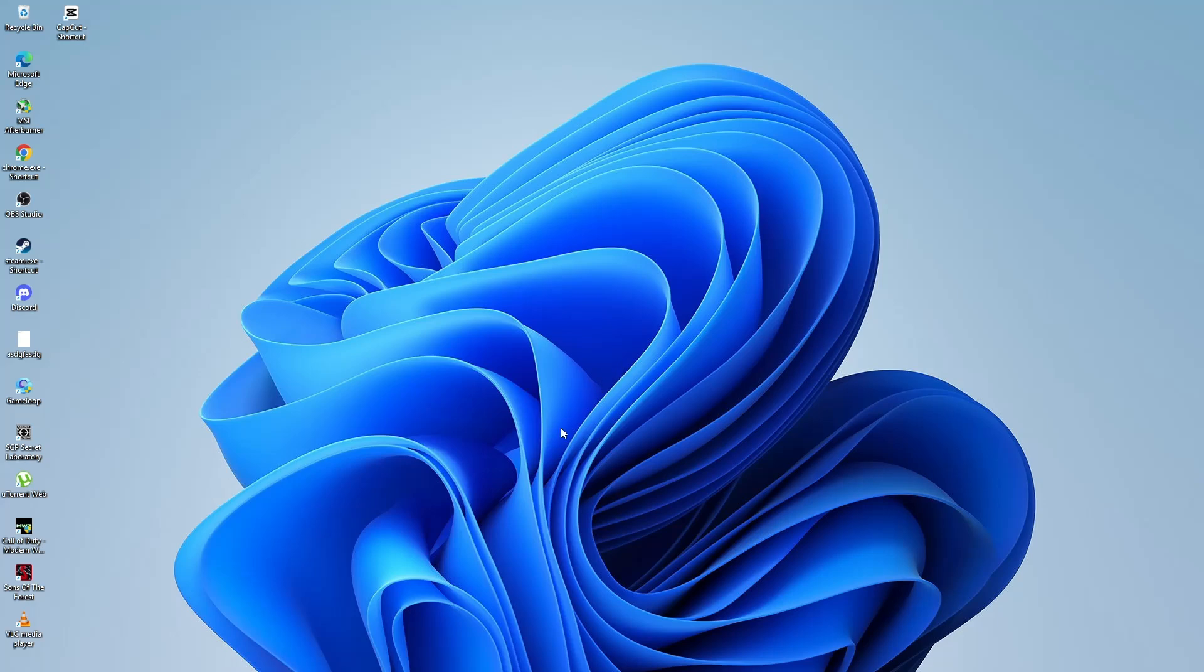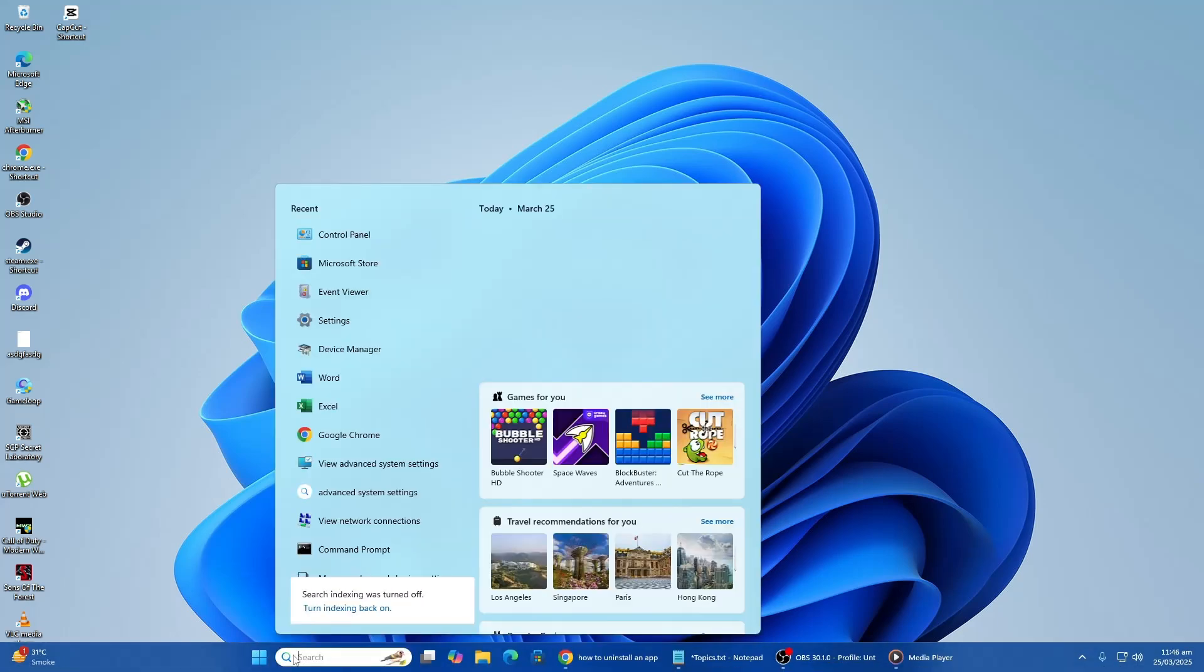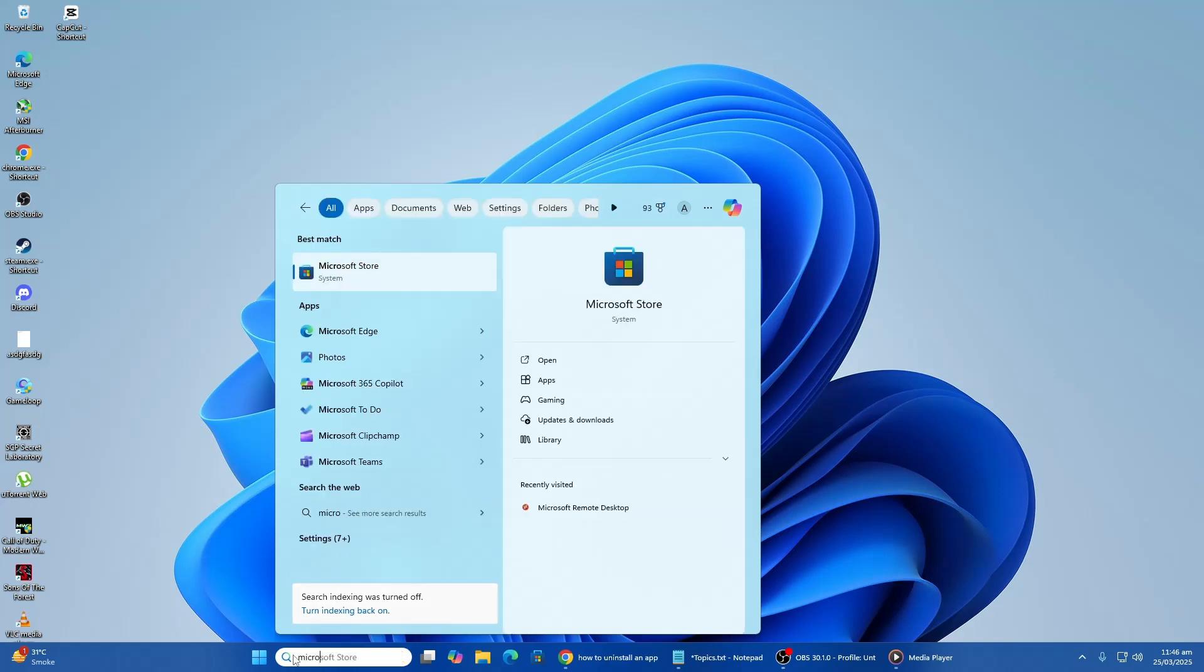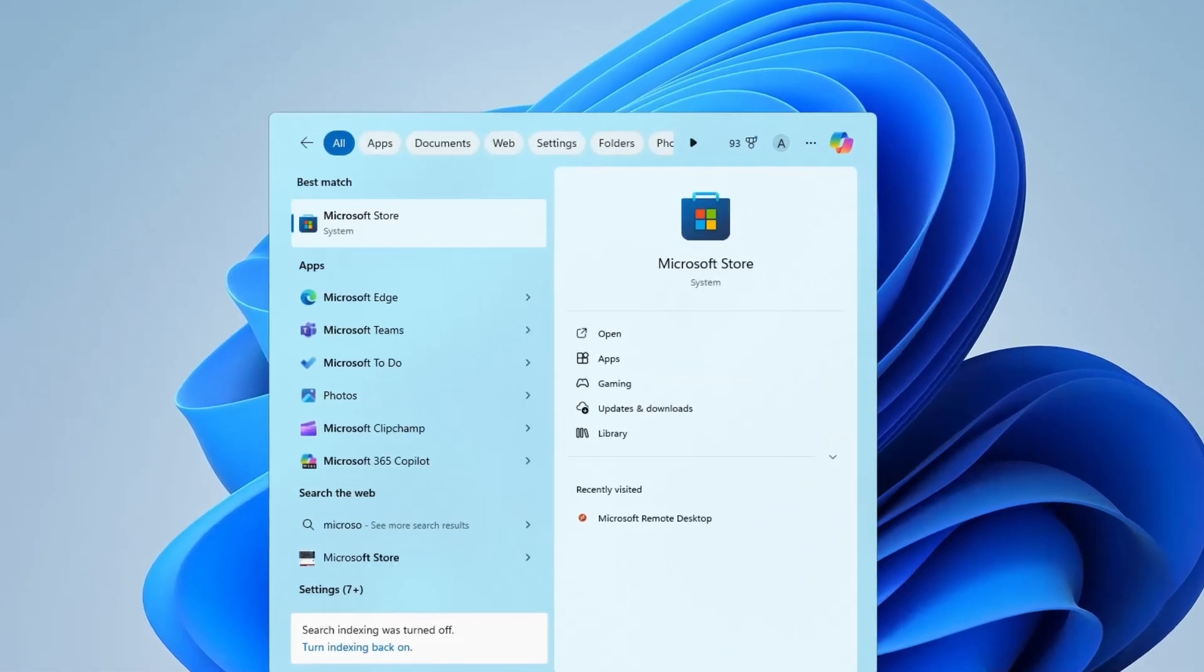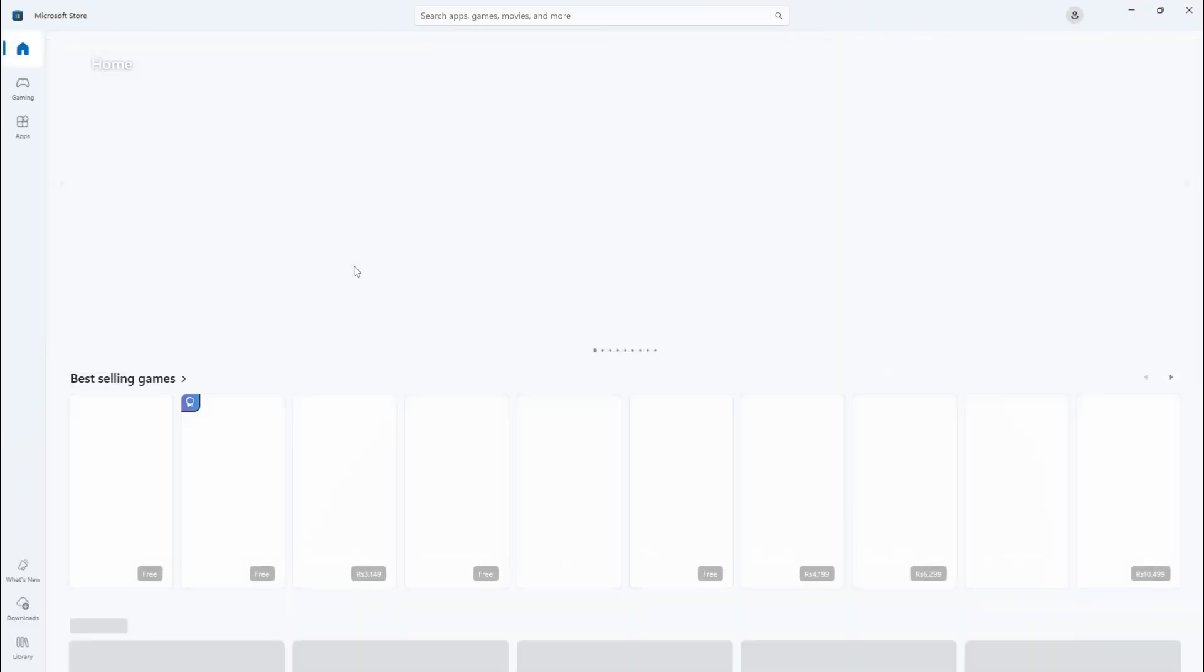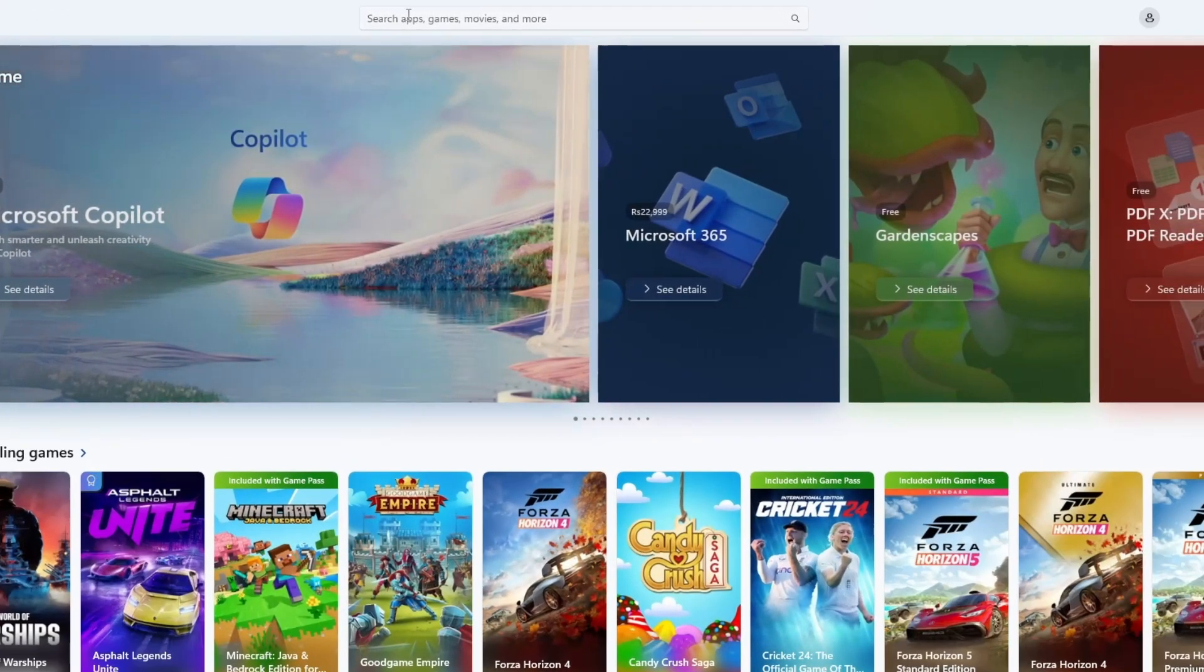First, open the search menu on your computer, click on the search bar and type in Microsoft Store. Once you see the Microsoft Store appear in the search results, click on it to open. Inside the Microsoft Store, you will find a search bar at the top of the window.